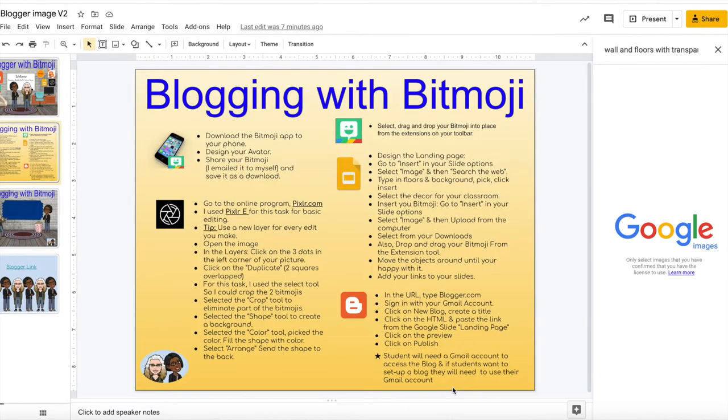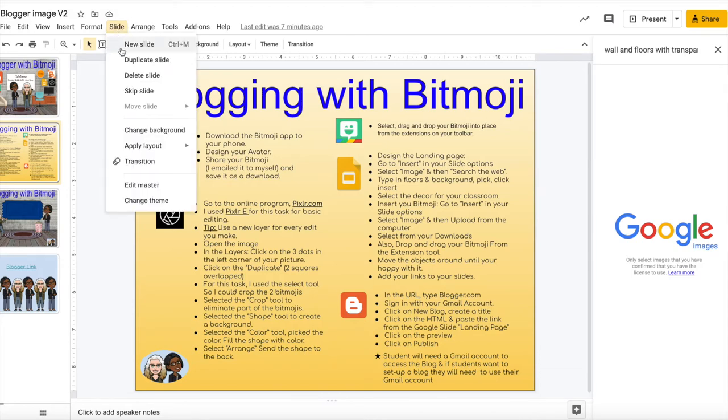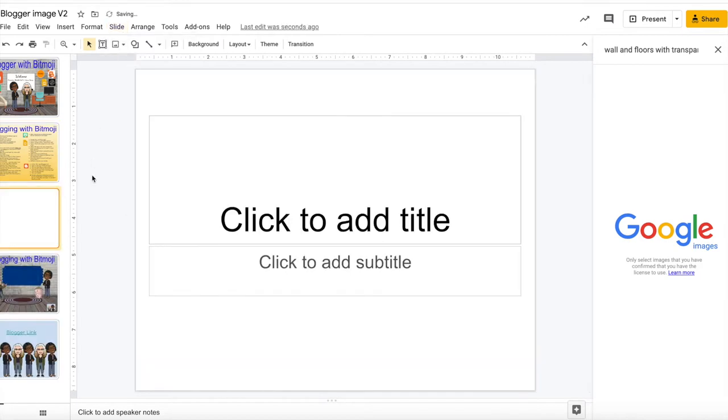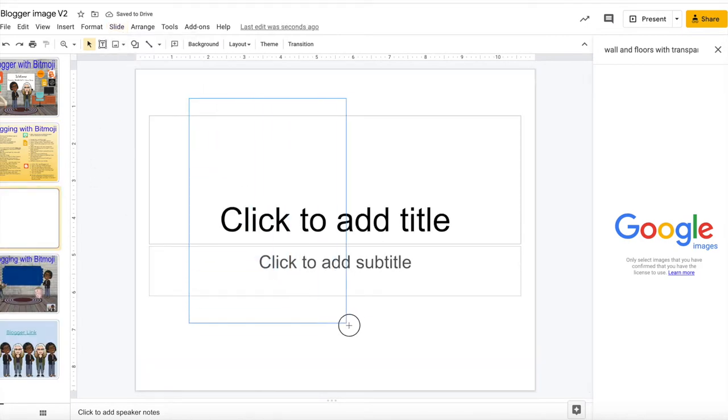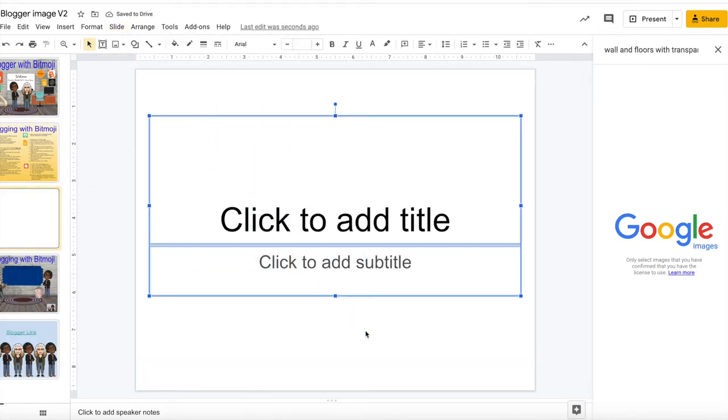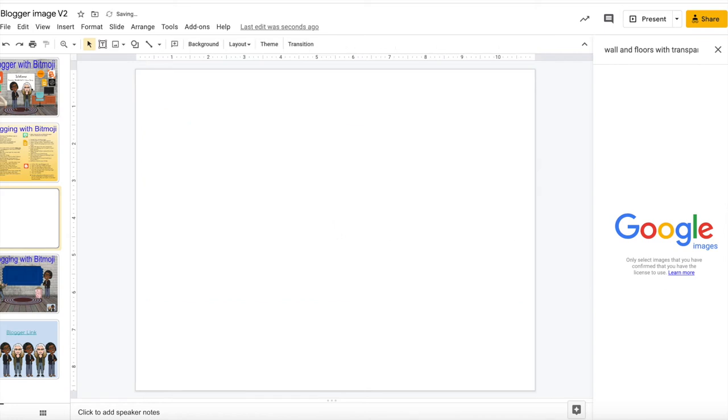Let's open up Google Slides and you will need to add a blank slide by going to slides. Click on new slide and you will open the new slide and you will clear off the text boxes by selecting them and hitting delete.